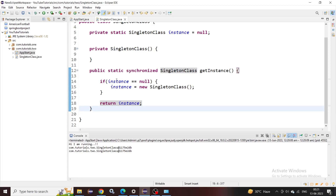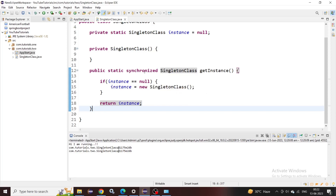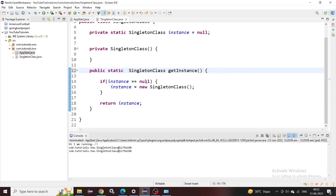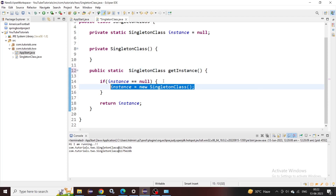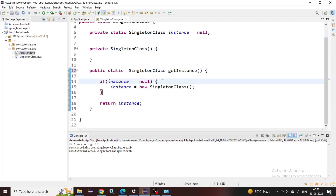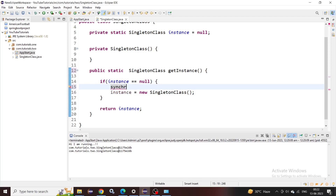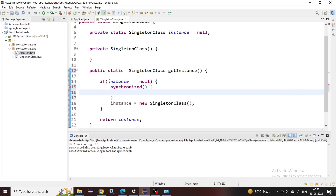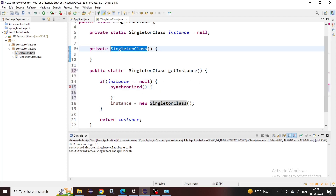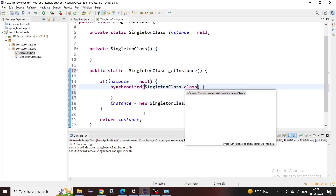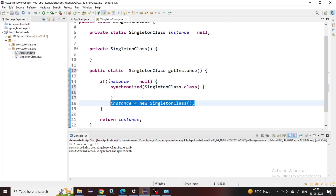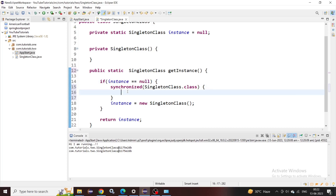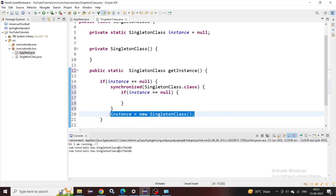However, with the whole method synchronized, multiple threads looking for the singleton object all have to wait for a long time. Instead of synchronizing the whole method, we can synchronize only the critical block of code. We use a synchronized block and pass 'SingletonClass.class' to tell the compiler what needs to be synchronized. Inside the synchronized block, we do the null check again before creating the object — I'll explain why.